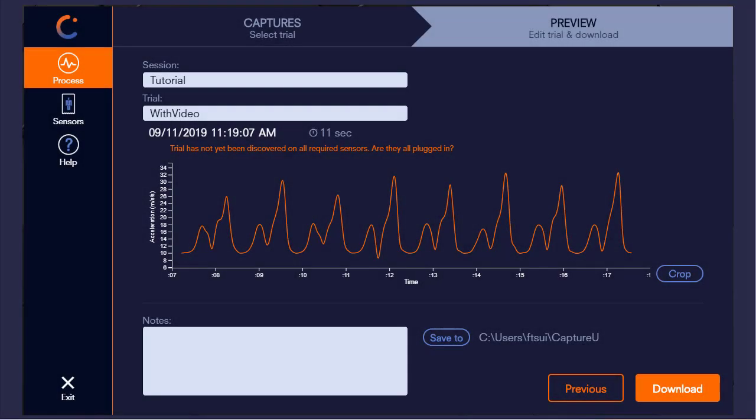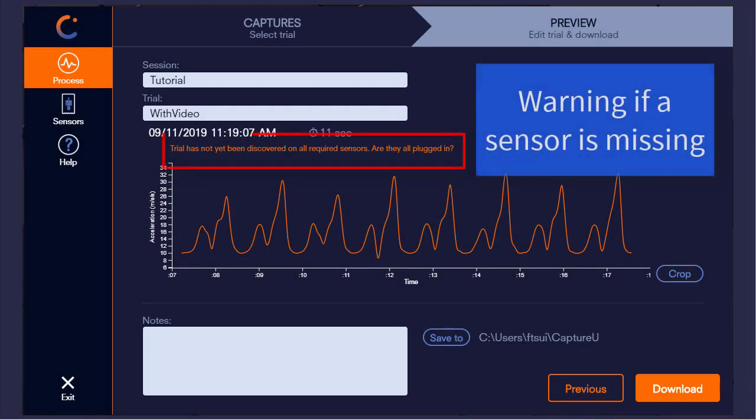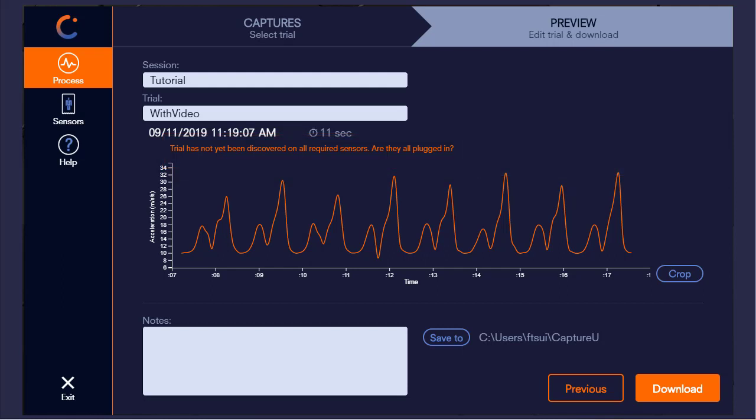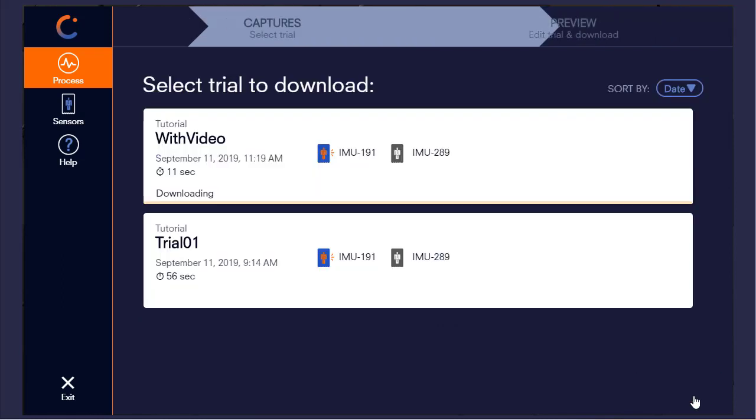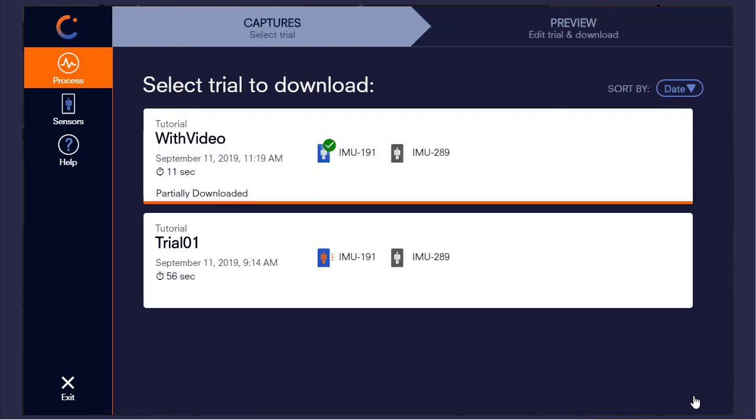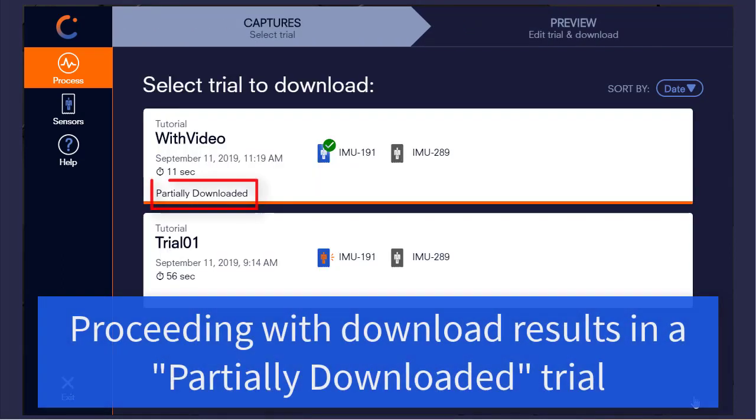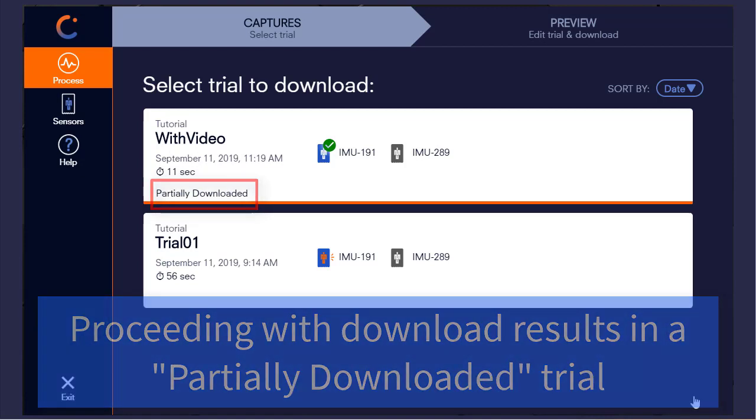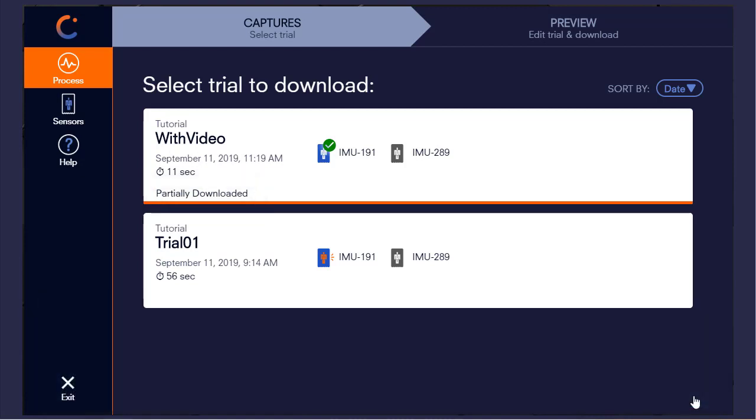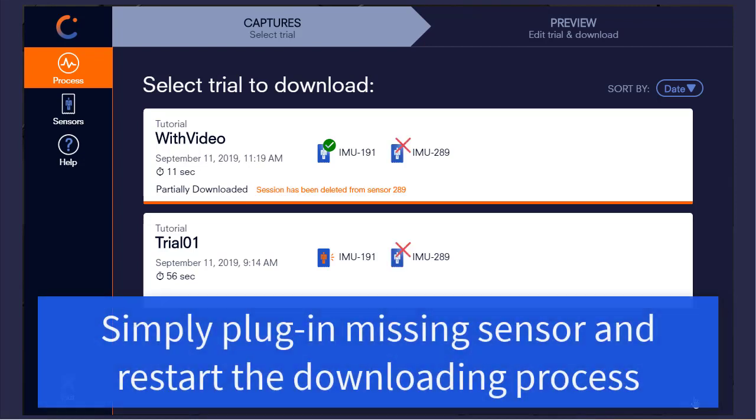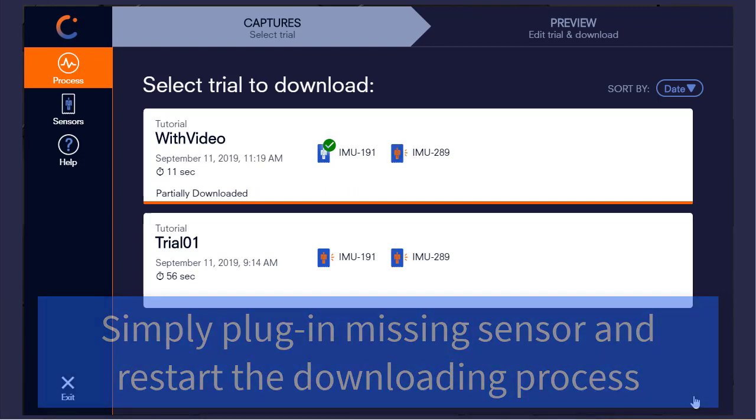If you had only plugged in one of the sensors, we would see a warning appear that not all sensors are present for the trial. After clicking download and returning to the trial list screen, we are warned that the trial was only partially downloaded. We can also see the status of the sensor is disconnected. We can now plug the other sensor in and restart the download process.